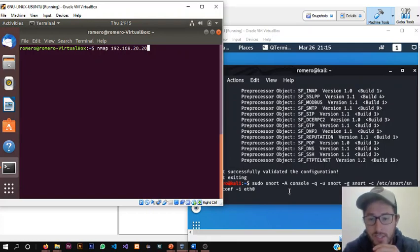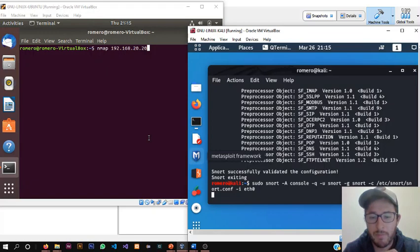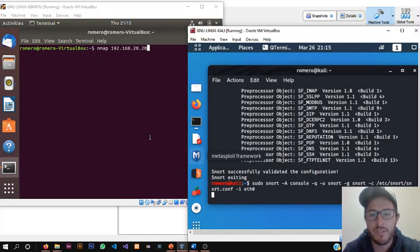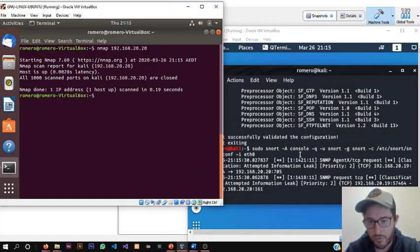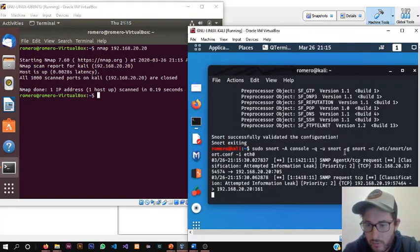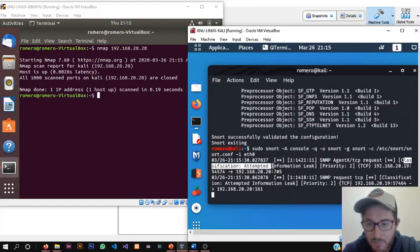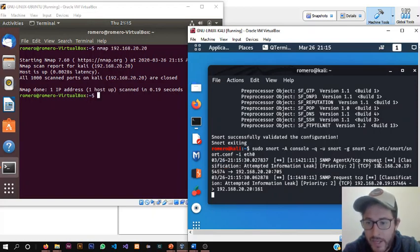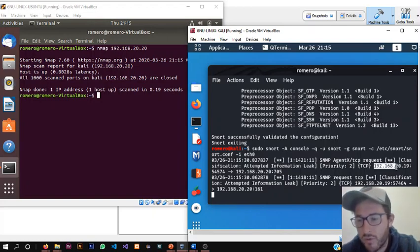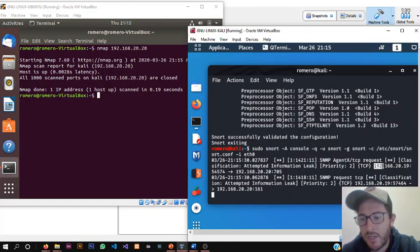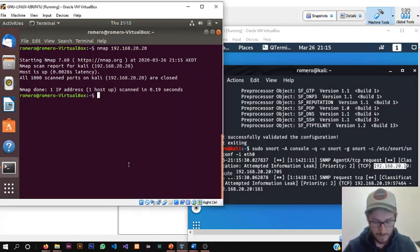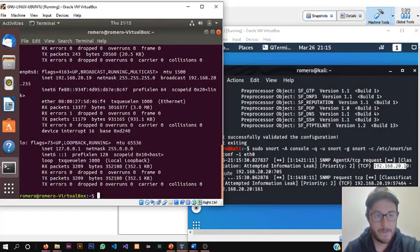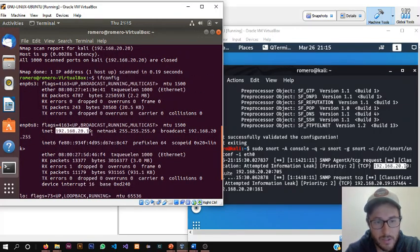When I press enter, you're going to see here, down in this terminal, a message is going to pop up showing you, saying someone with this IP address is trying to get access. Just press enter. Beautiful, here. Now, security number two, classification attempted information leak. The computer which is trying to get access from this network is 192.168.2019, which is this one, as we can see.